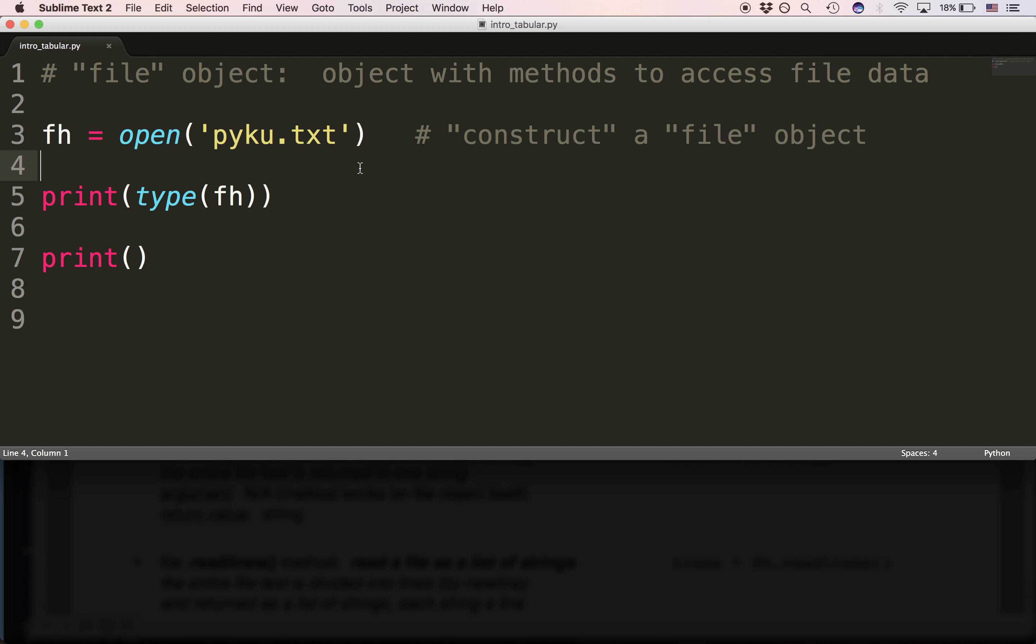It's a file object that is basically just a special object that allows us access. So in order to get data from the file we have to use one of a number of methods.